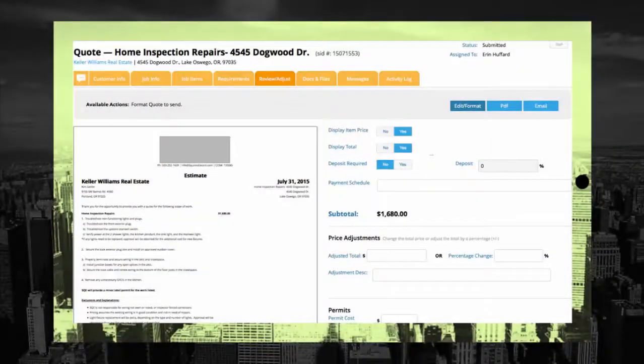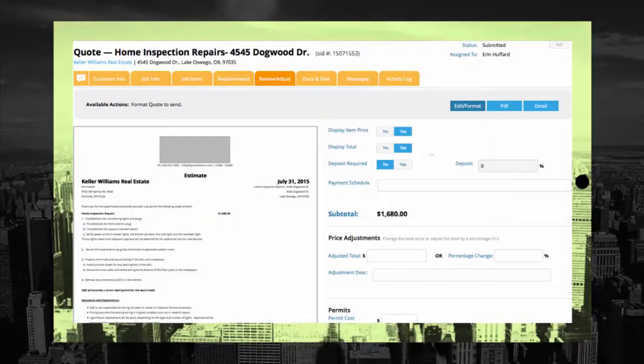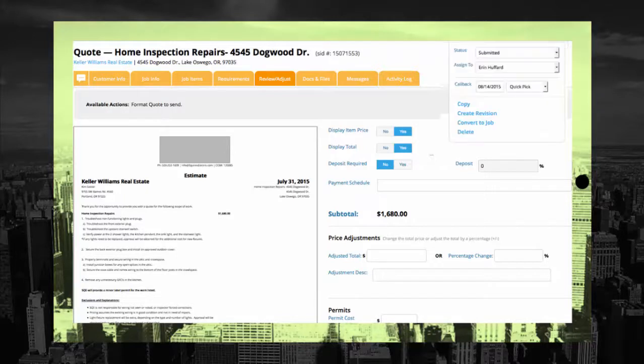Got a customer that keeps changing their mind? 360E allows you to create and manage multiple revisions of quotes while keeping track of each individual version.